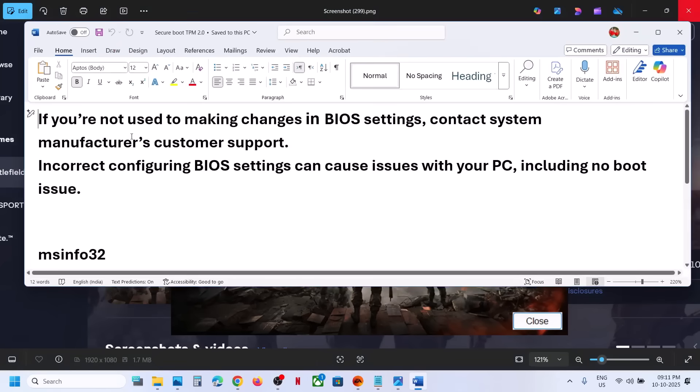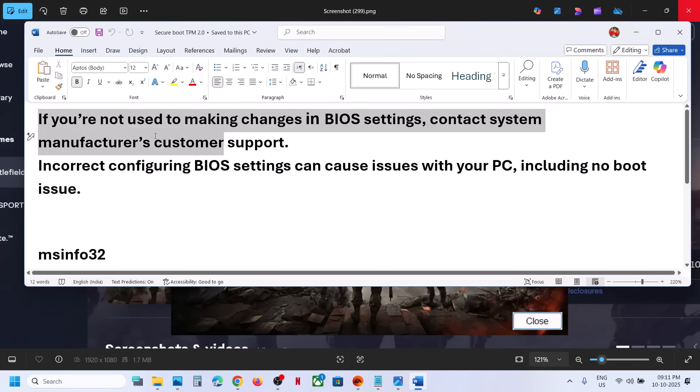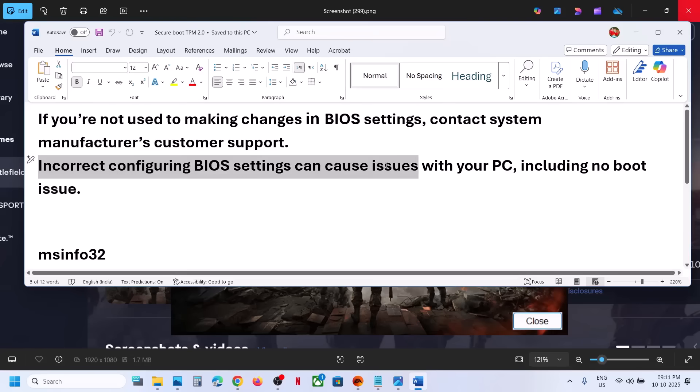Before you make changes in system BIOS, you can read this. If you're not used to making changes in BIOS settings, contact your system manufacturer's customer support because incorrect configuring of BIOS settings can cause issues with your computer, including no boot issues.